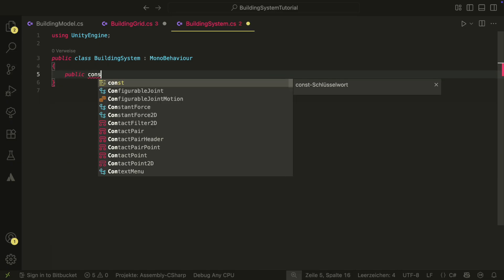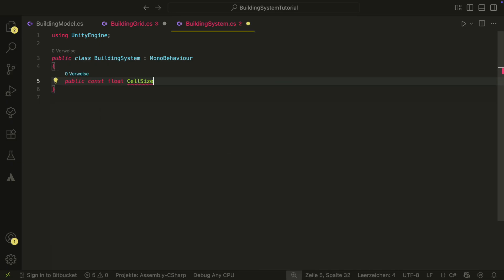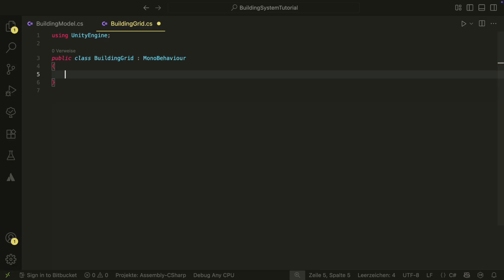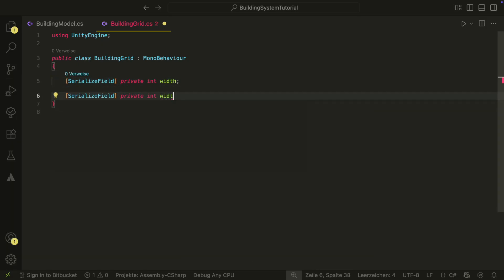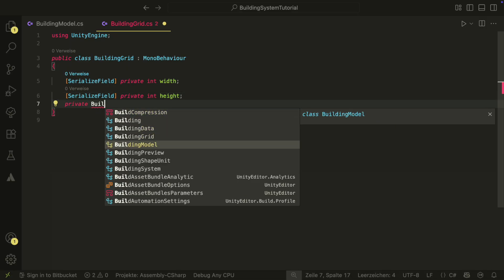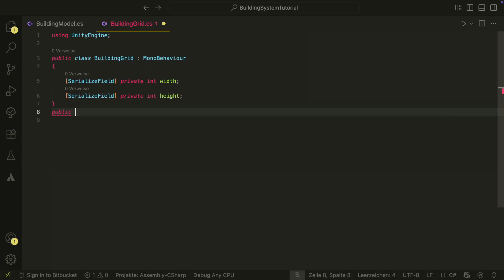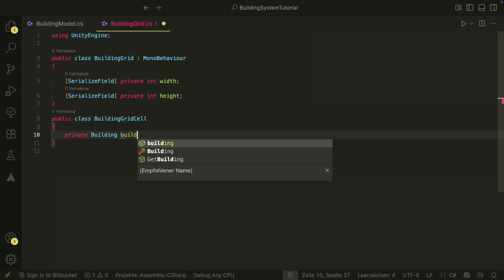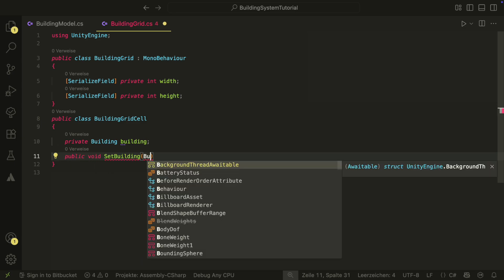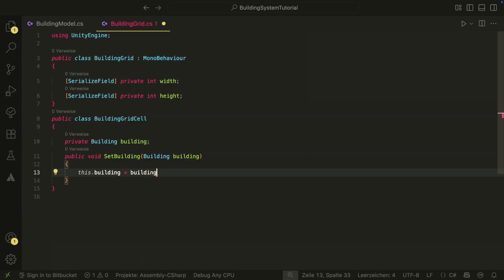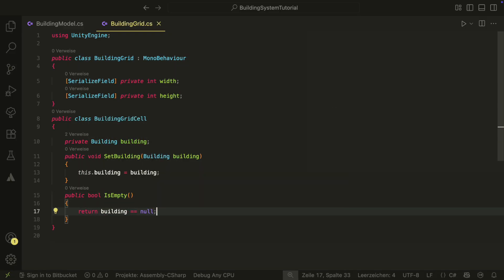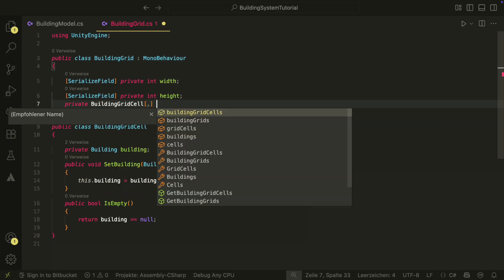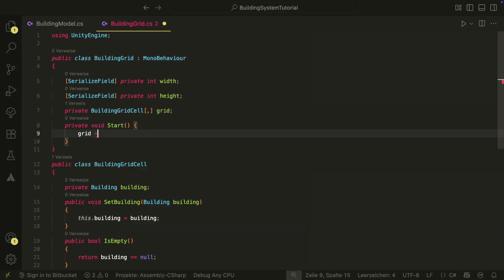Next let's create our grid. Before we dive into the grid script, we need to add a constant value to our building system so that we can use it in our project. It is the cell size. The cell size is the width and height of each cell in our building system. Our cells will have the size of 1. Now in the grid script, we create two serialized fields for the width and the height of the grid. The grid will consist of many grid cells.